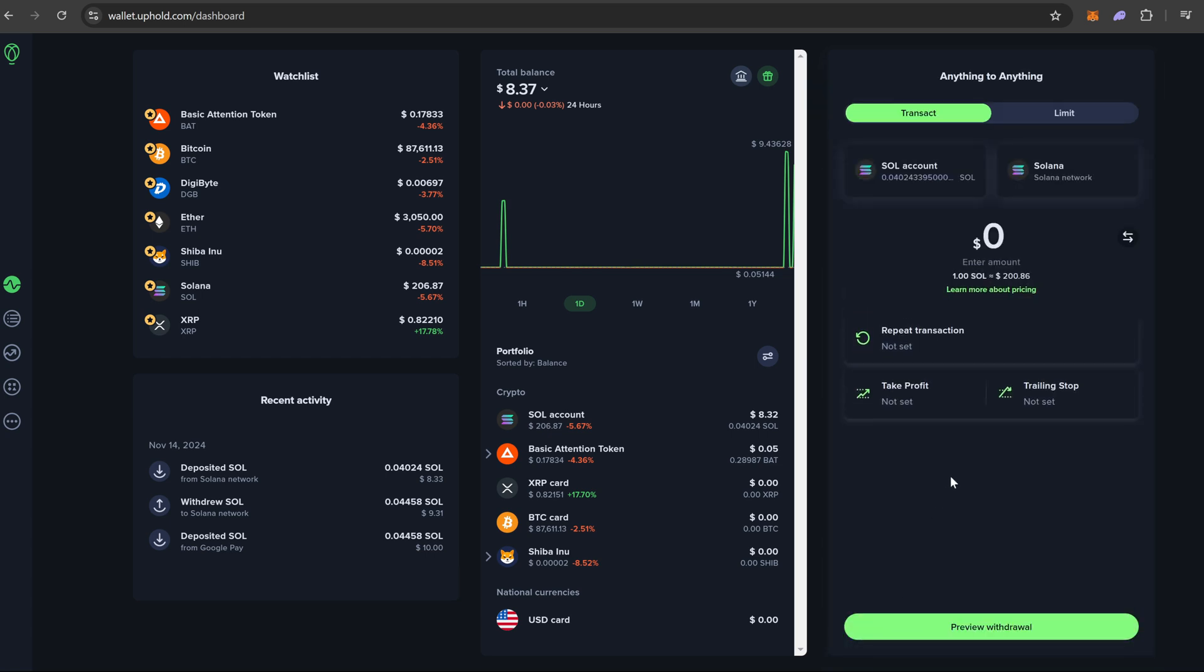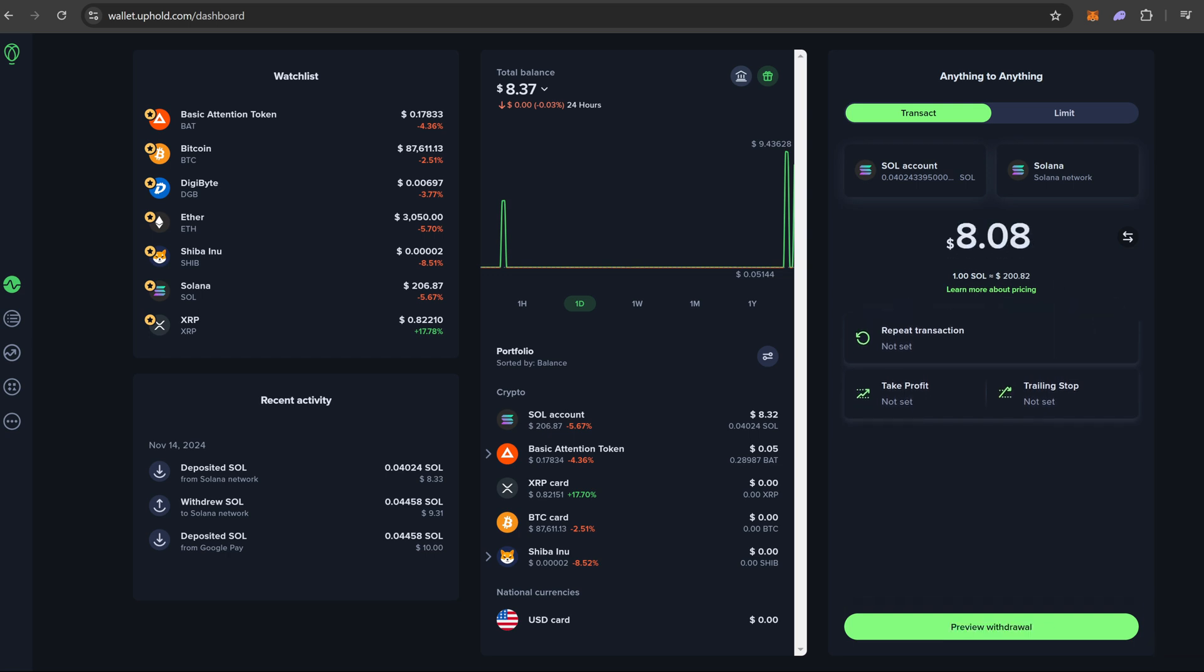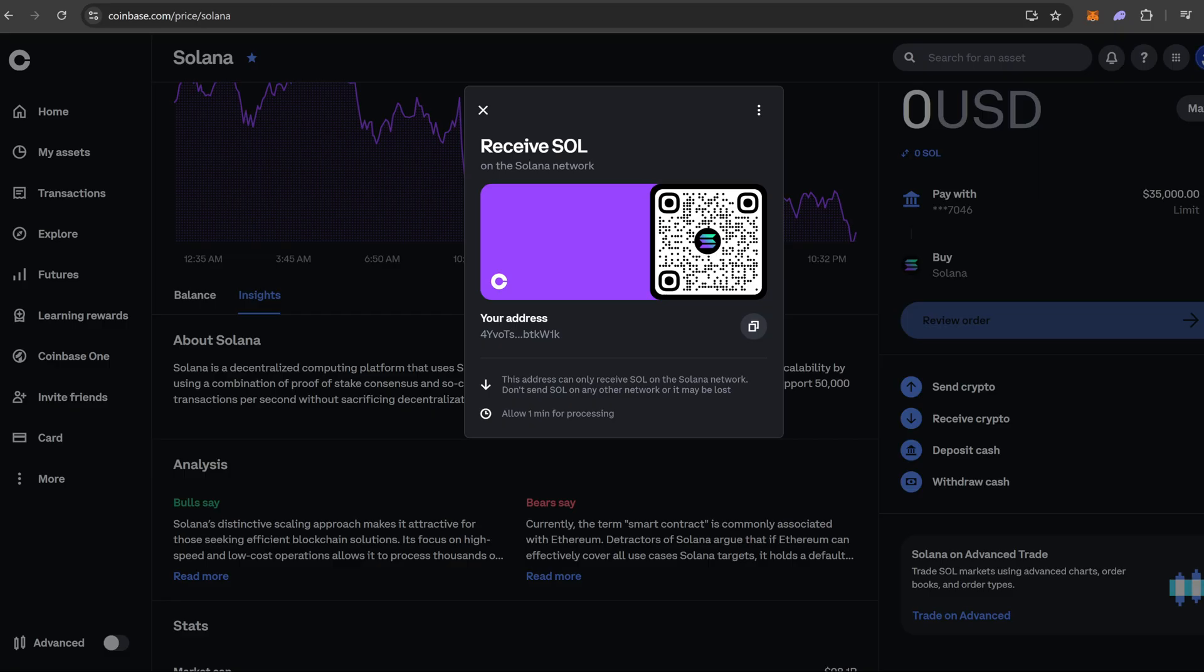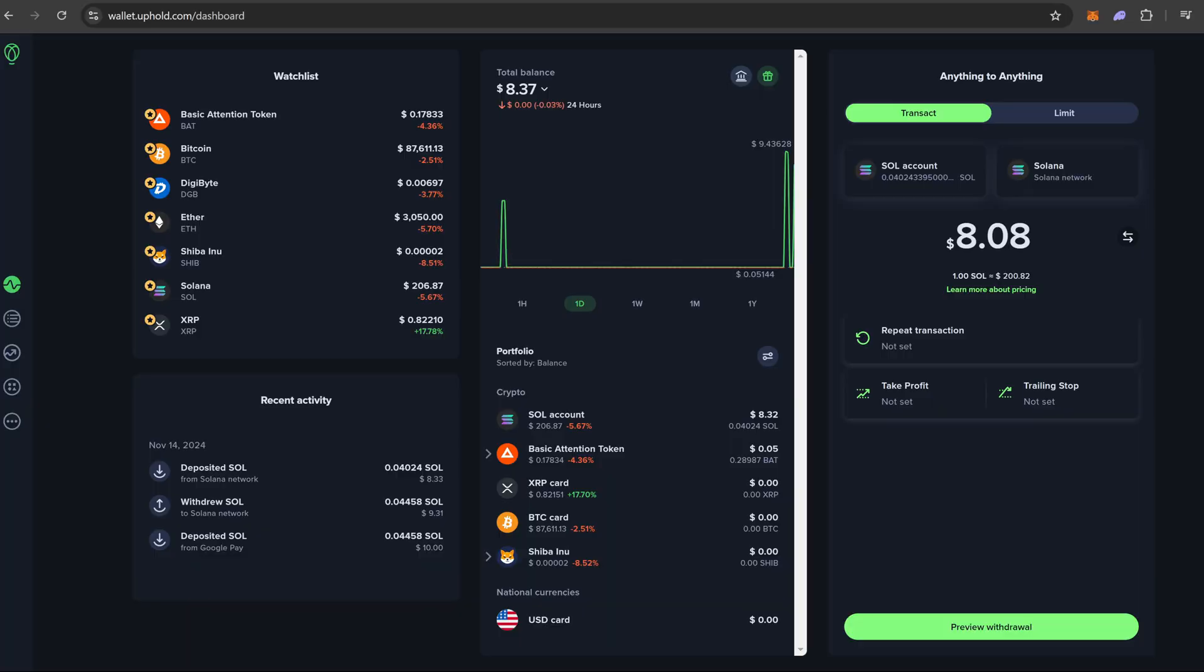Once we see Solana network, it is going to ask us for the amount. We are going to send max. So what I'm going to do now is come up here to Coinbase, pull up my Solana wallet, hit copy address, and come back over here to Uphold.